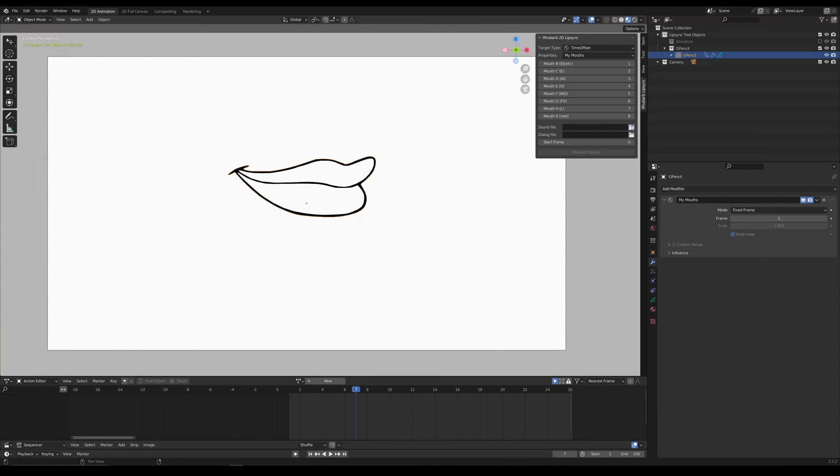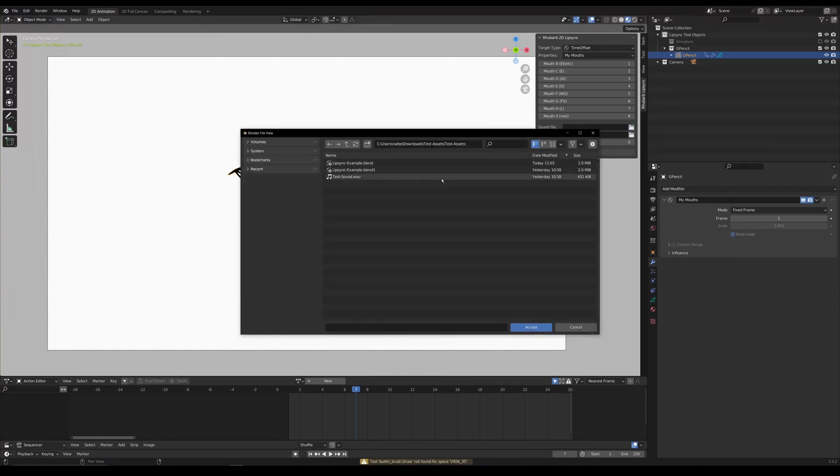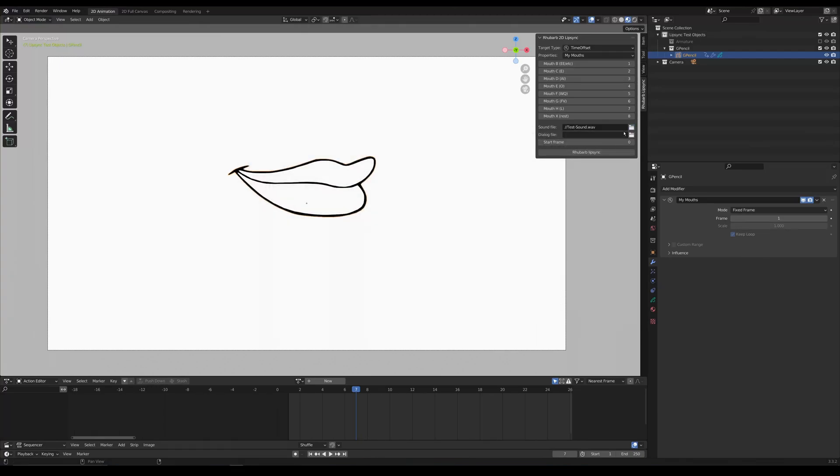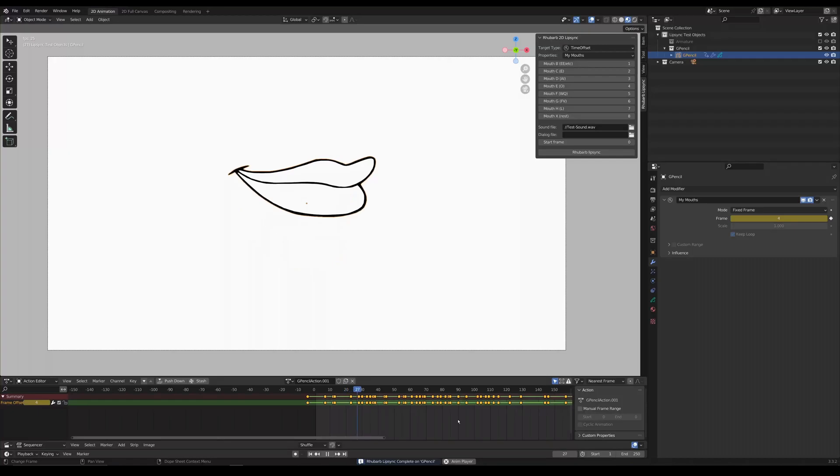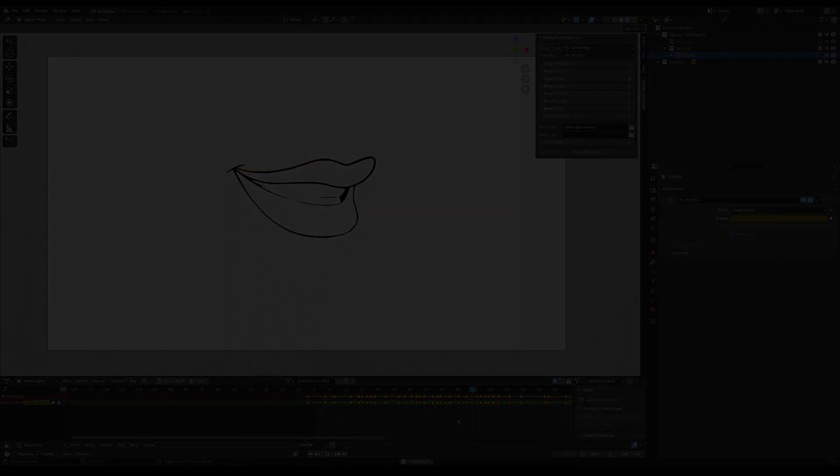And finally selecting a sound file we want a wave and now we are ready to run the program. So just hit the Rhubarb Lip Sync button to run it and there you go. Four score and seven years ago our fathers brought forth on this continent.